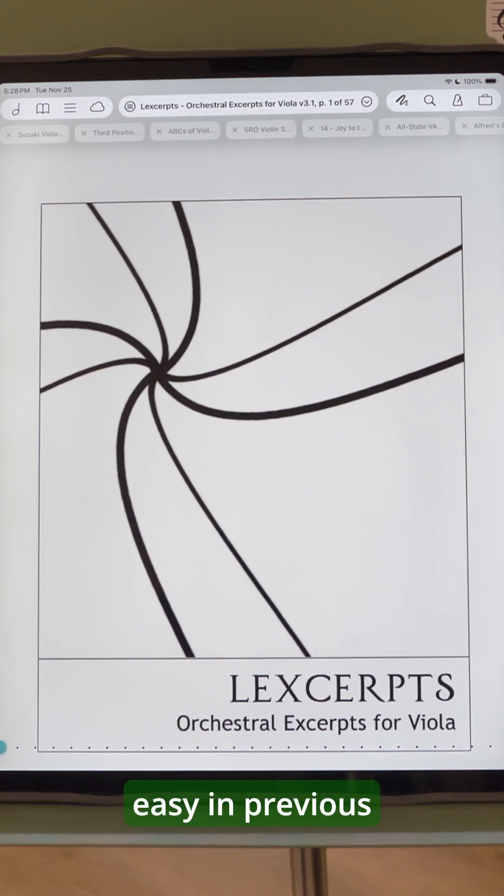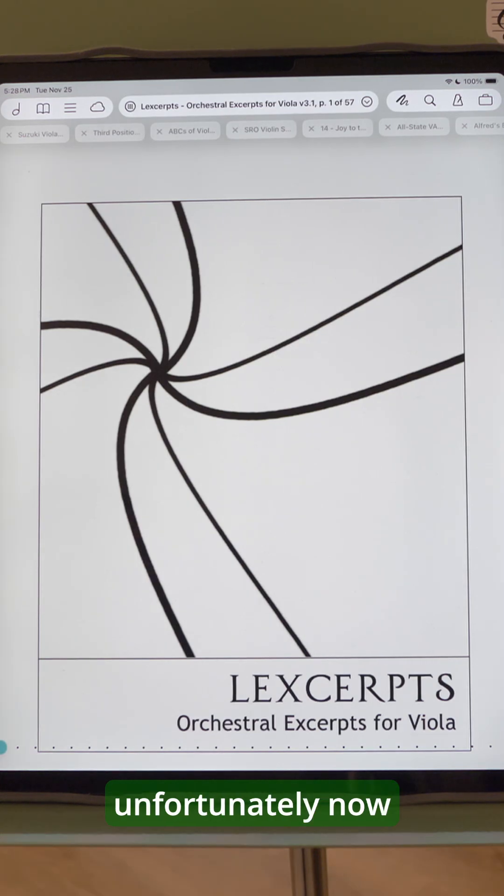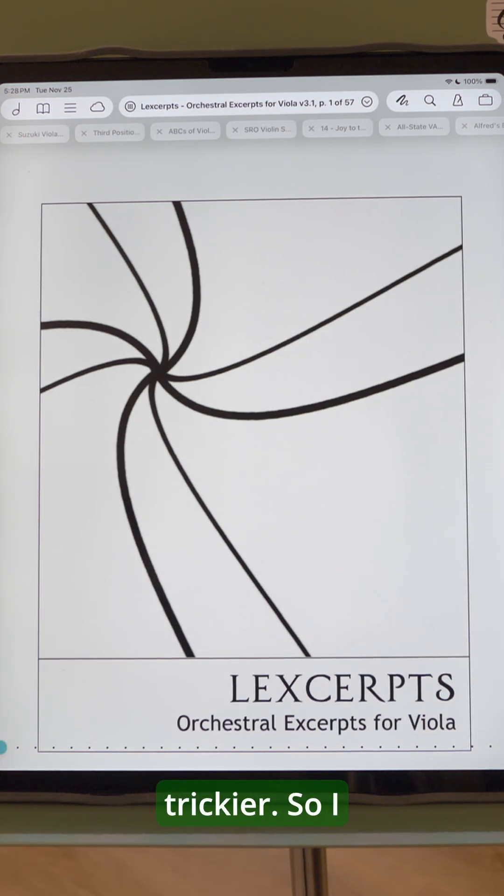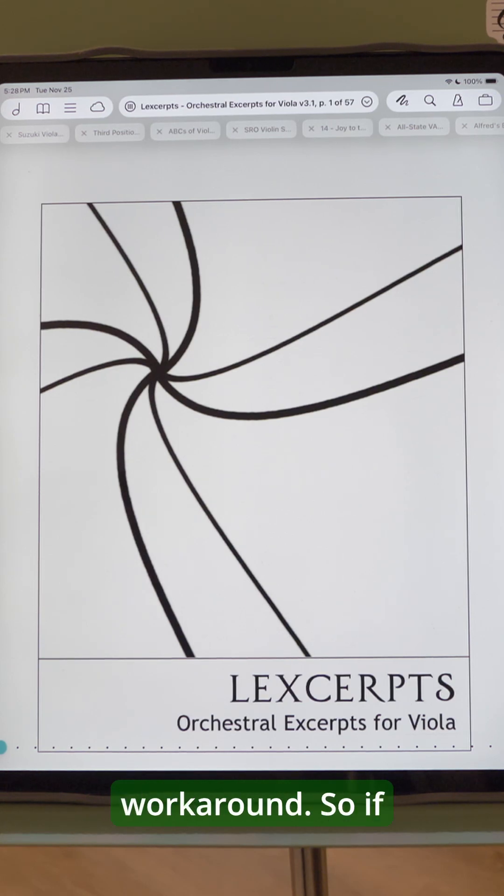This used to be really easy in previous versions of Fourscore, and unfortunately now it's just a little bit trickier. So I don't know if this is the official solution to the problem, but this is at least my workaround.